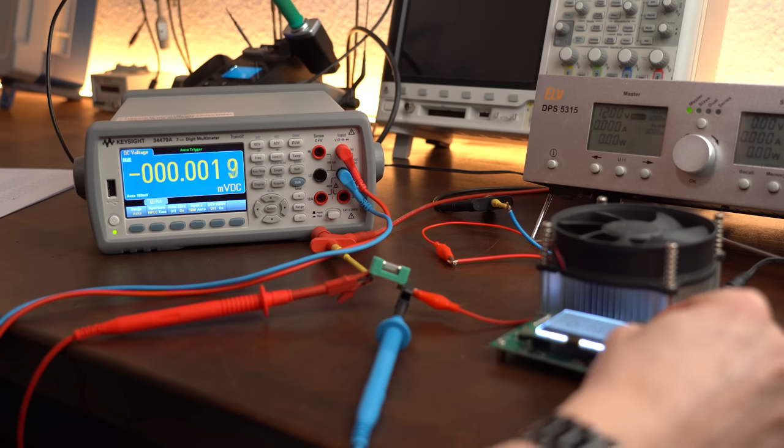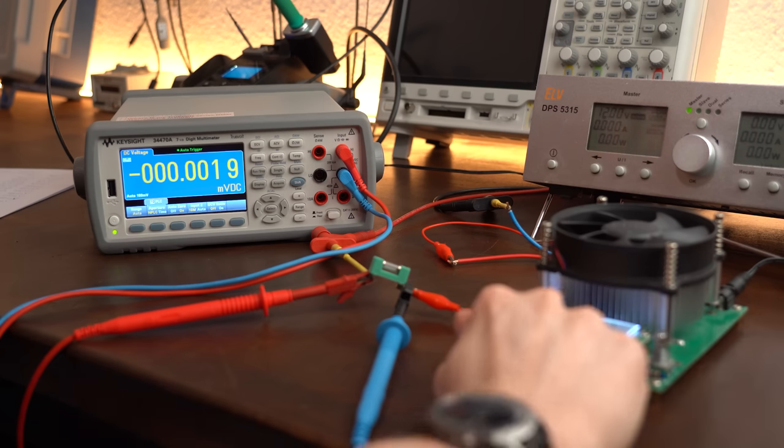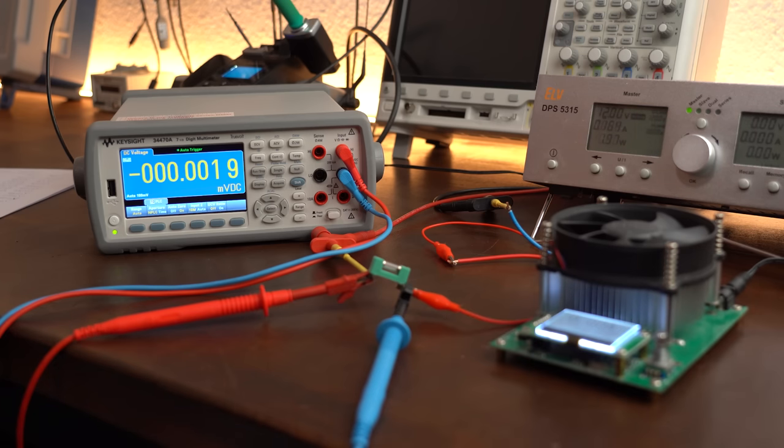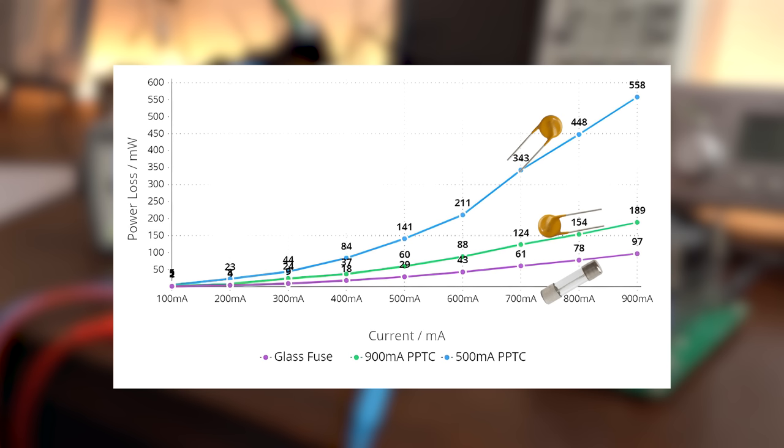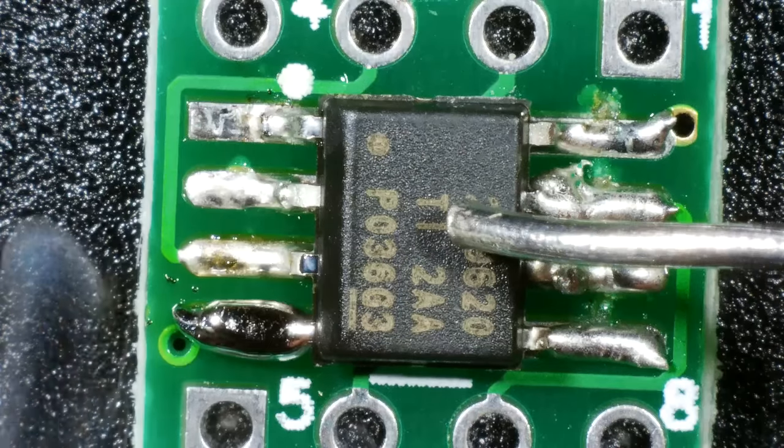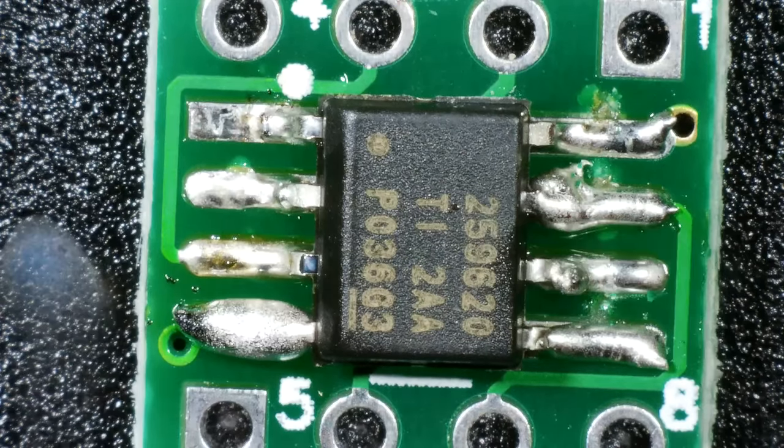Of course, traditional fuses are a bit more efficient, meaning they produce less power losses.